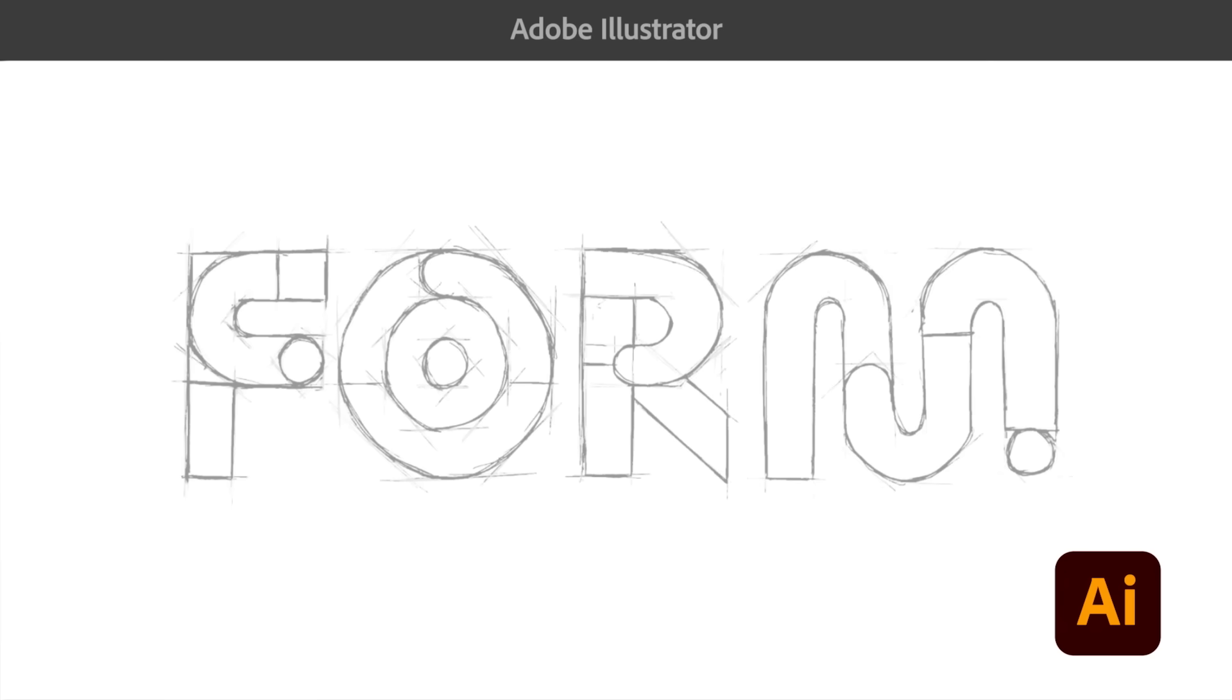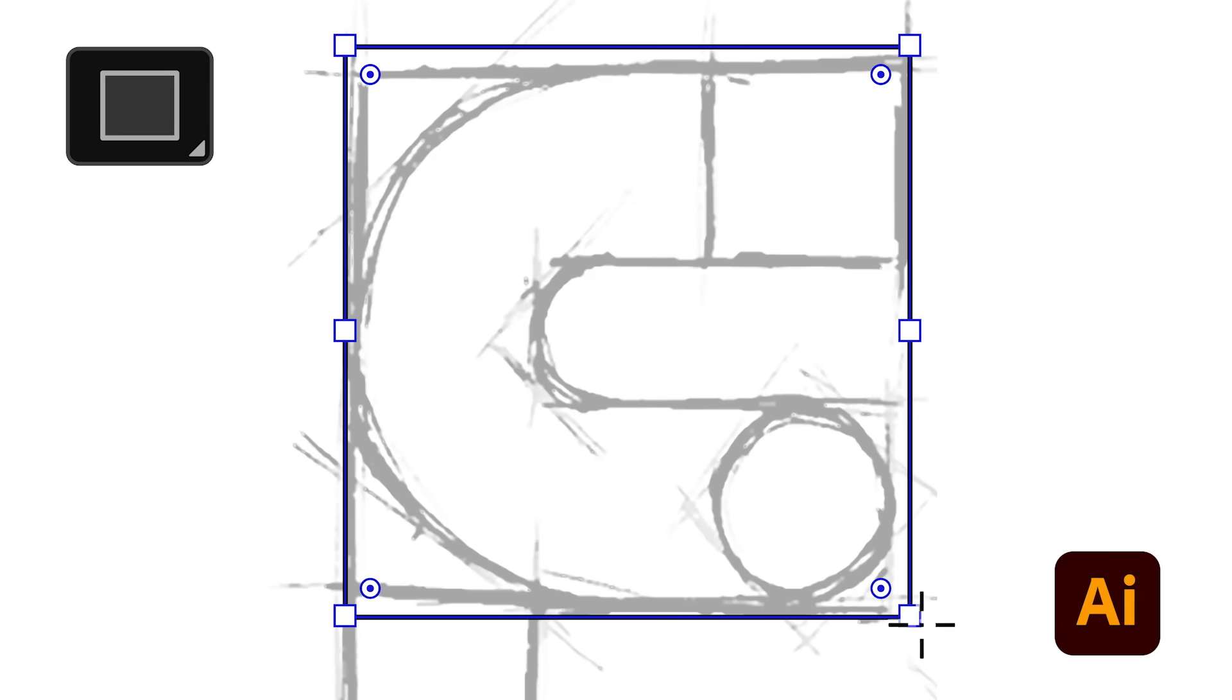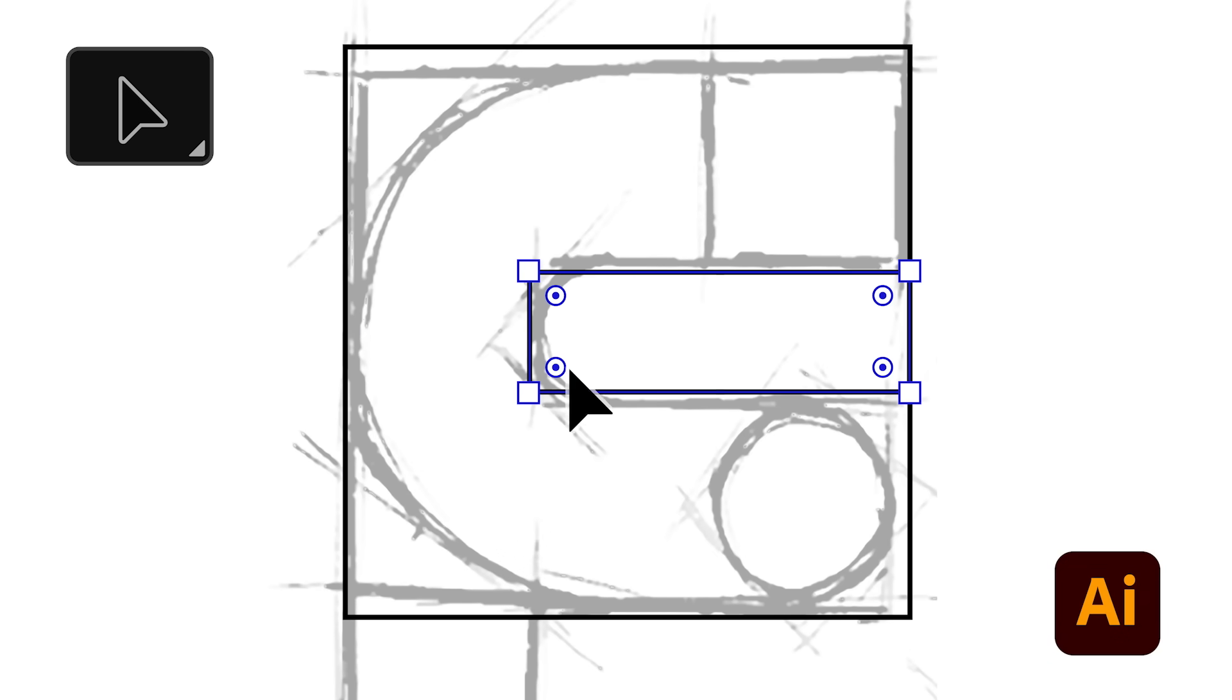To kick off our project, after sketching out our ideas, we created a 2D graphic in Illustrator.